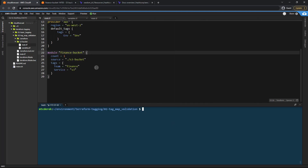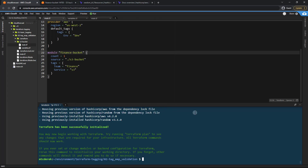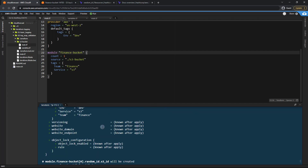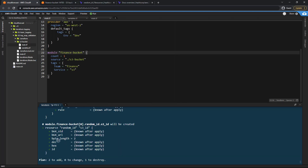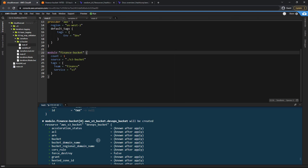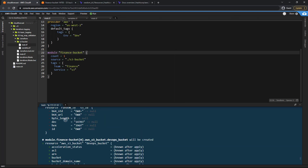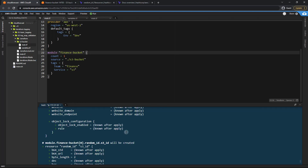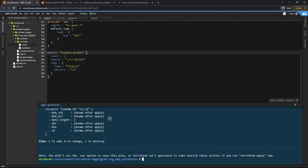Now let's go ahead and run terraform init to install this module. Successfully initialized. Let's run terraform plan. We've got two resources to add — one is the random ID, the previous random ID is going to be destroyed, and we've got two buckets being created. Yours may look a little different depending on how you ended the previous video.